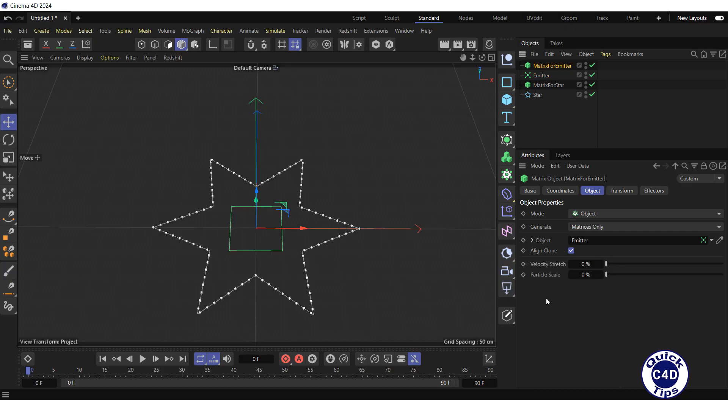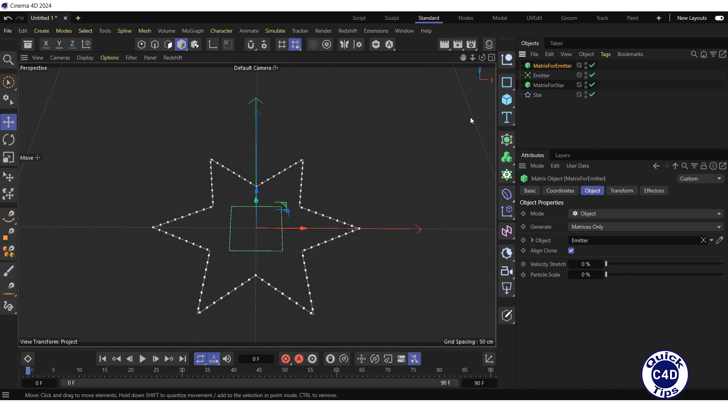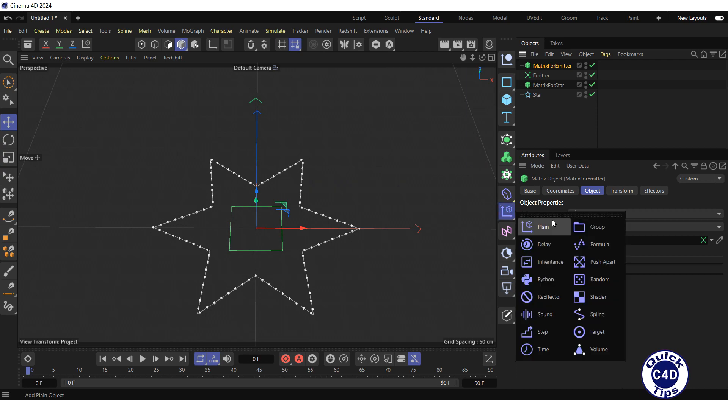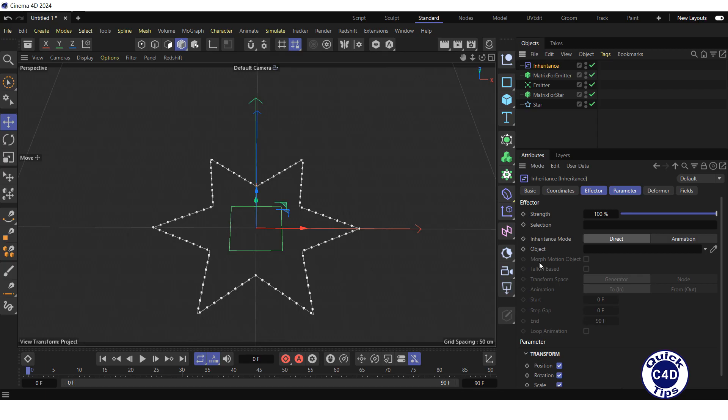Now let's transform the parameters from one matrix to another using the inheritance effector. For this, select the matrix for emitter in the object manager. Create an inheritance effector by clicking and holding on the plane icon and choosing inheritance from the pop-up palette.